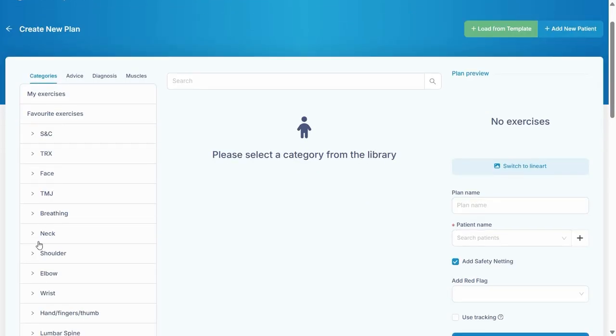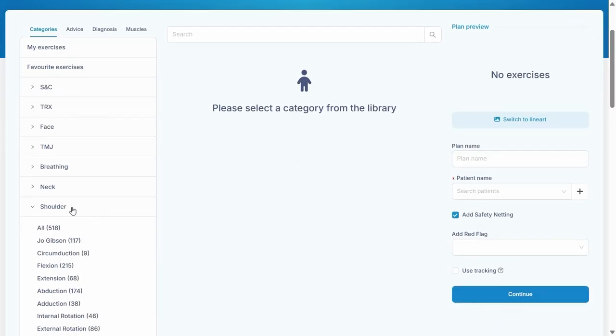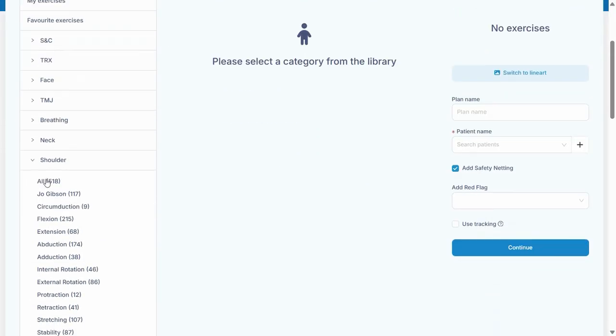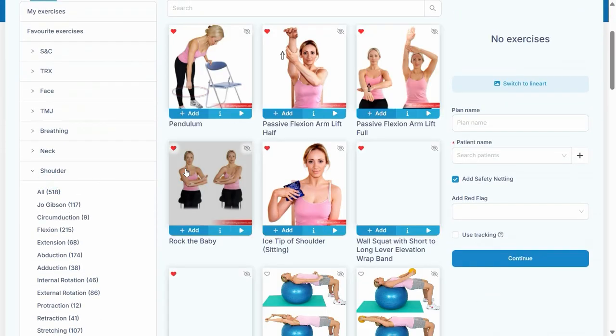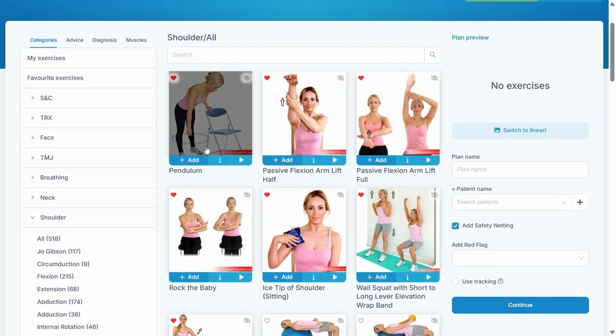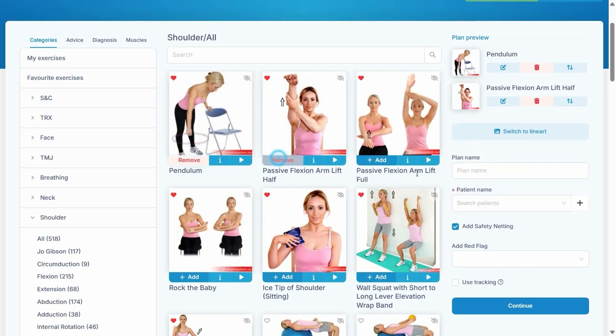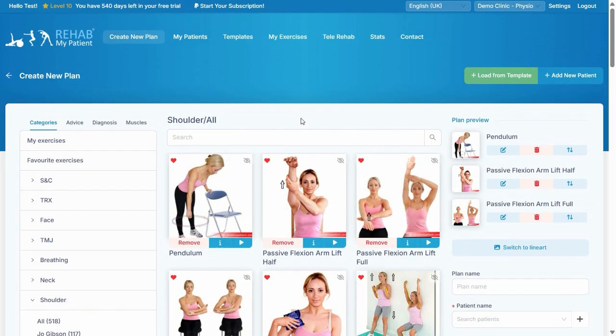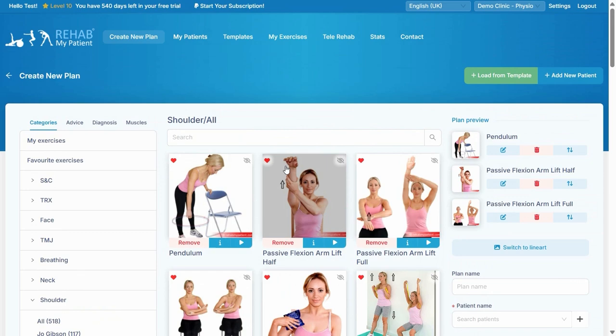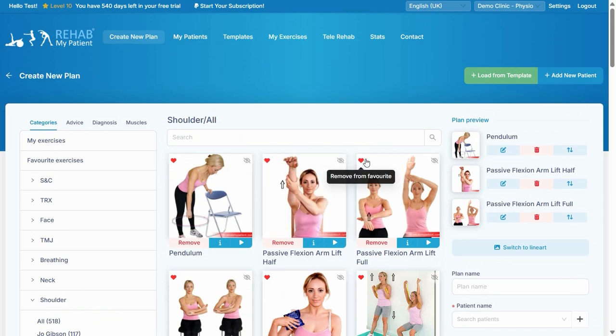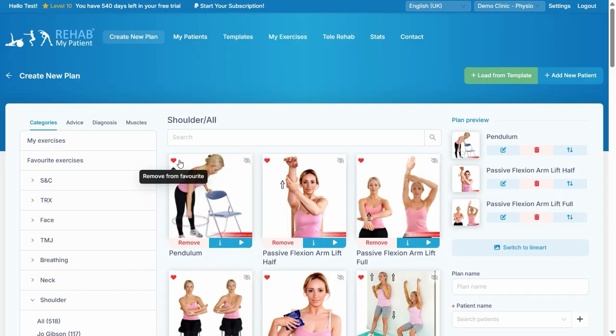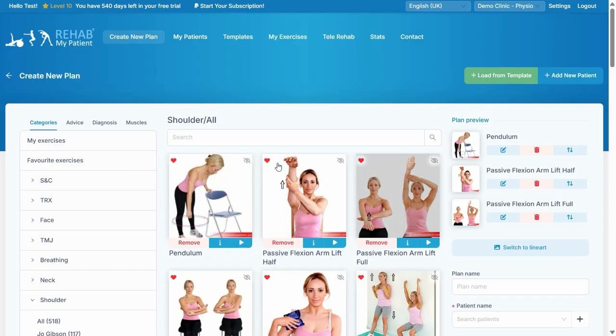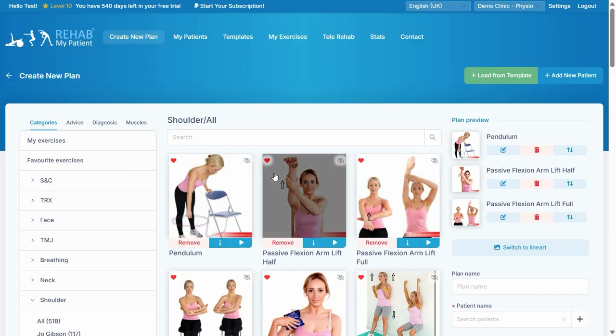Let's say our patient's got shoulder pain. We can go to these exercises here and we can add the particular exercises. Now a key thing you see is that these exercises are all hearted or liked as favorites. This is a really useful little function because it puts my favorites at the top of the screen, so it makes prescribing really quick. We all like to prescribe what we like to prescribe, and we typically do come back to similar exercises.